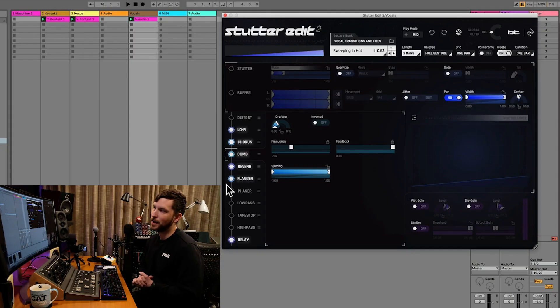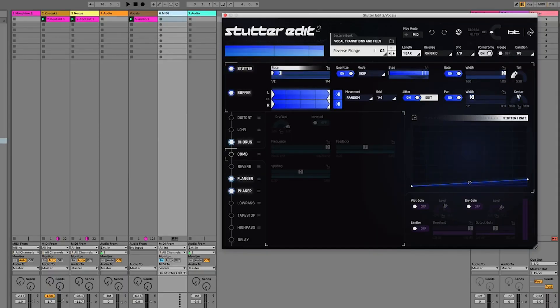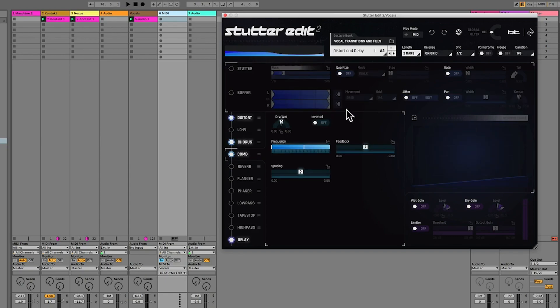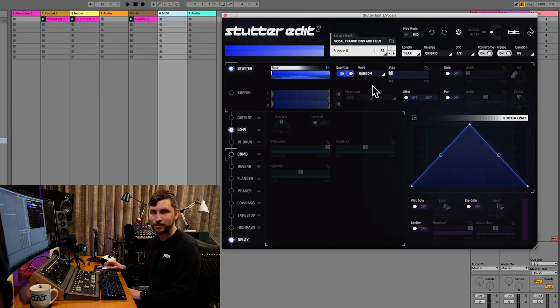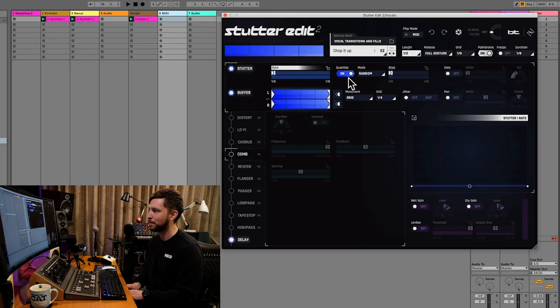One of the things I found that was a little bit tricky when I initially had Stutter Edit 2 is just getting it set up in that MIDI mode. I've got my MIDI track here and you can see I've got MIDI input going. As I press each MIDI key, it's going through the different gestures, which are the different mini presets — you've got these preset packs that have gestures. So you can see as I press the MIDI, it's going over the different forms of gestures.